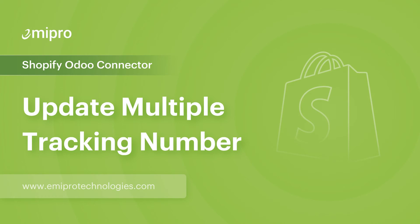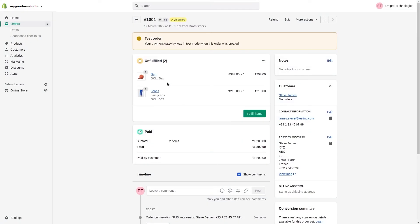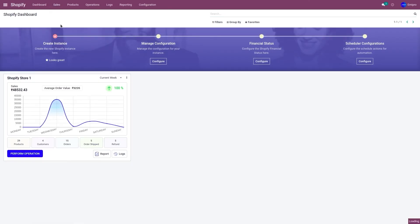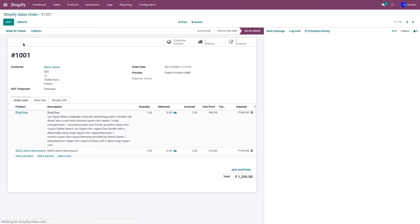Let's consider a scenario where I have an order and I would like to update multiple tracking numbers and carrier names from Odoo to Shopify. You can do that with the help of our solution. For that, you need to activate packages in your Odoo. I have order 1001 in Shopify, and the same order has been imported to Odoo as well. Let's go to the Shopify application, then Sales and Orders. Order 1001 has been imported — a delivery and an invoice have been created. So let's add multiple tracking numbers.